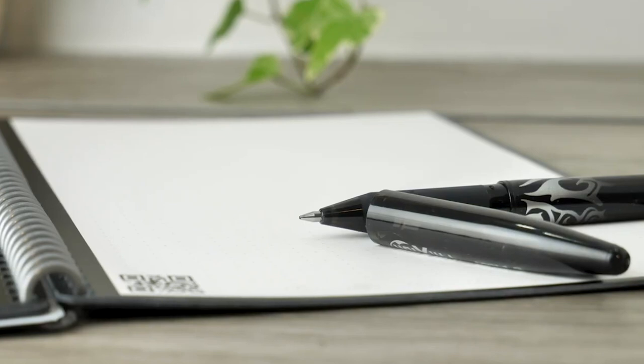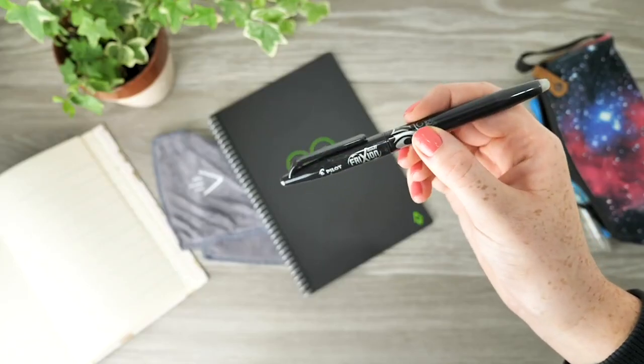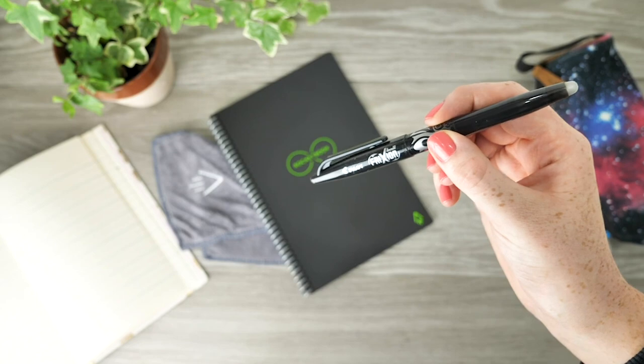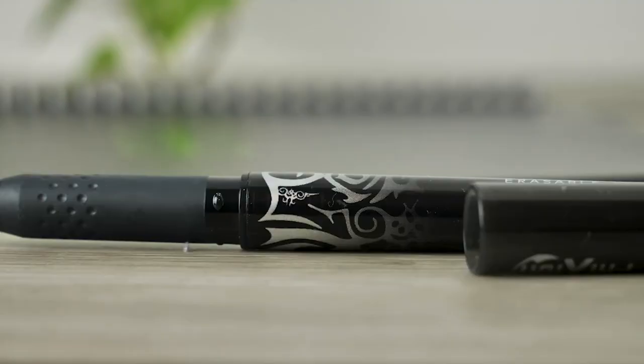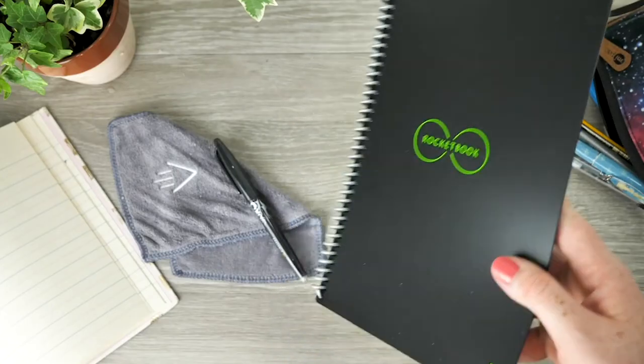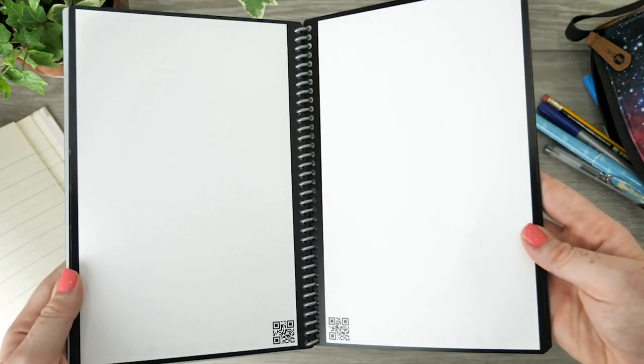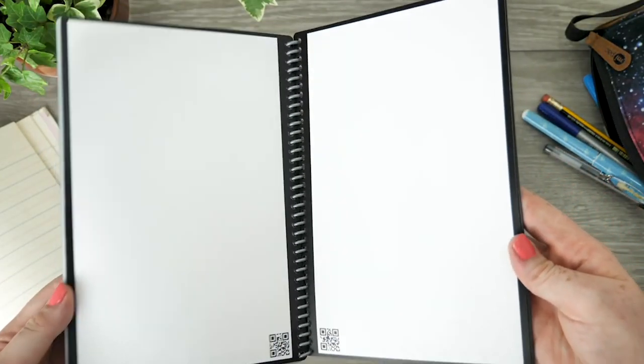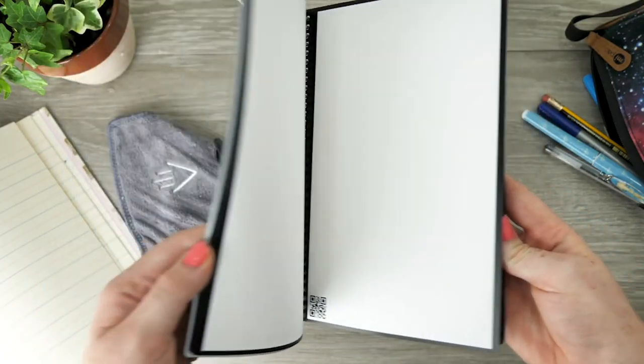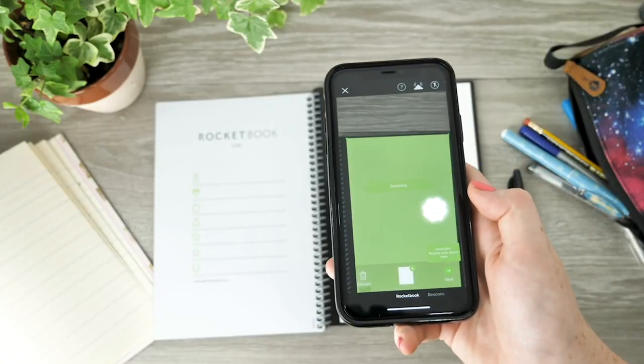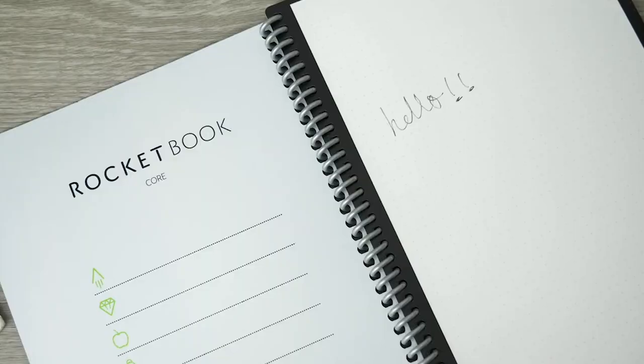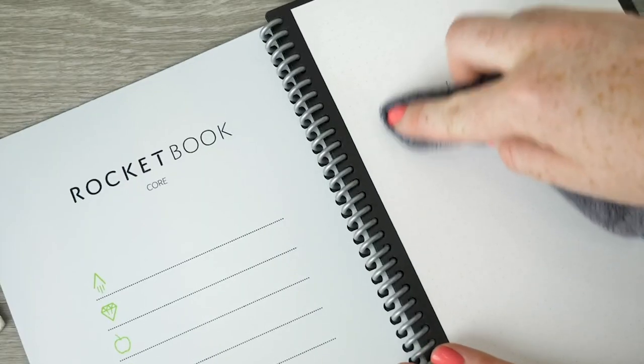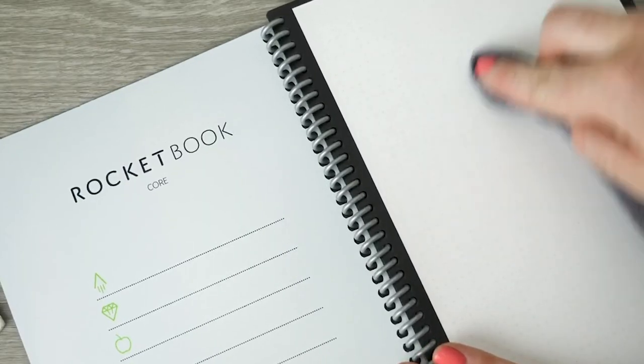You are able to use any pen from the Frixion pen line to draw on the notepad, meaning you won't be restricted to colors when getting creative with your school work. There are 32 pages for you to use, all of which are completely reusable. Once you have finished writing your notes and scanned them onto your phone, grab a damp microfiber cloth and clear the page. When you have done this, the page is ready for you to use again.